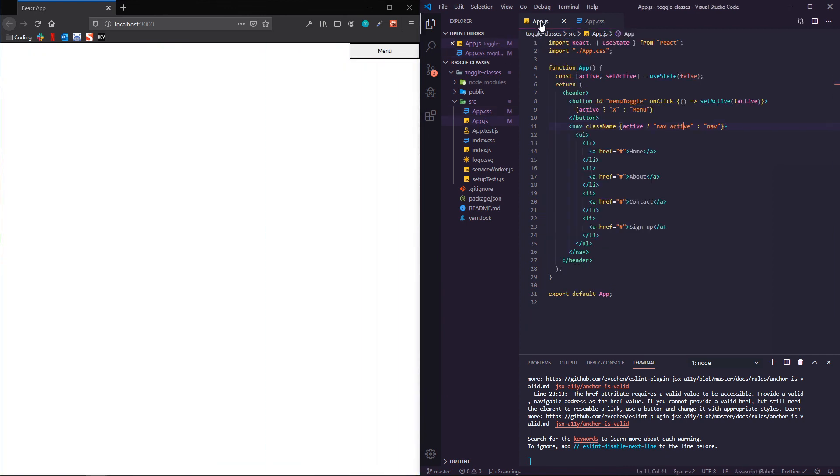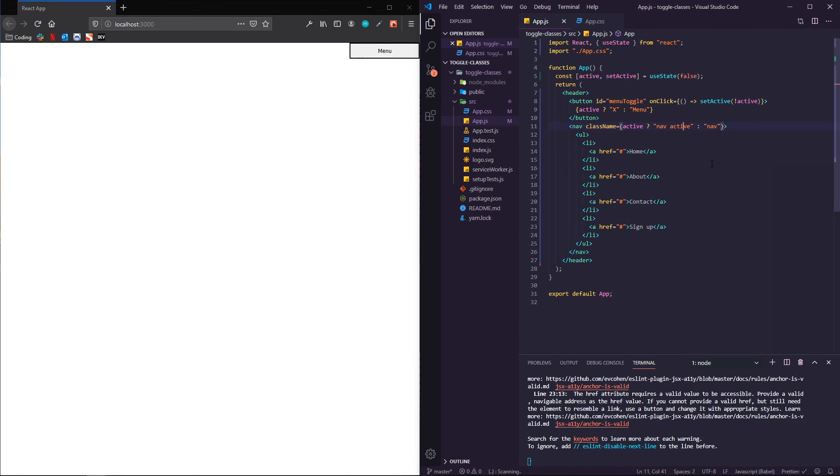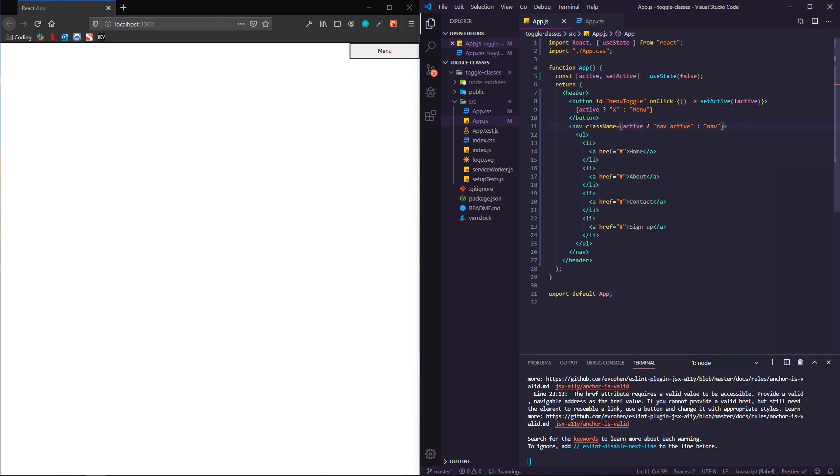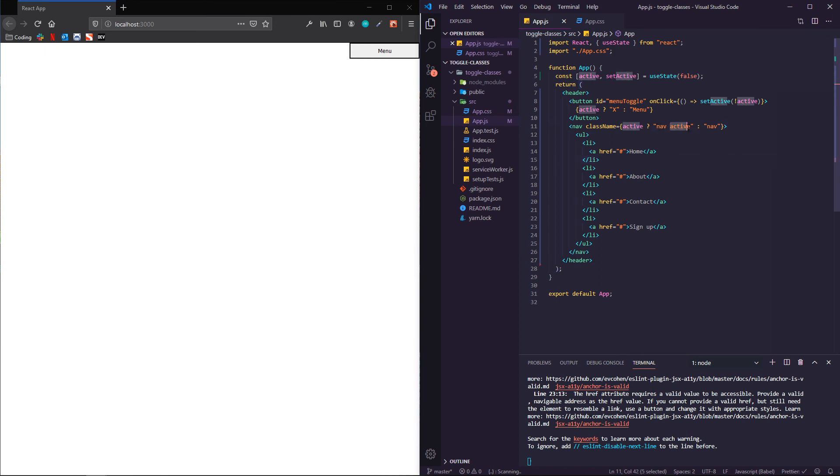Cool. So super simple setup in utilizing React's useState hook to simulate the toggle class method. So the class that we're toggling on and off is this active. And because we are looking for the state of active, whether it's true or false, we're kind of taking a roundabout way and saying, we're either going to have this class or we're not based on the status of this piece of state.